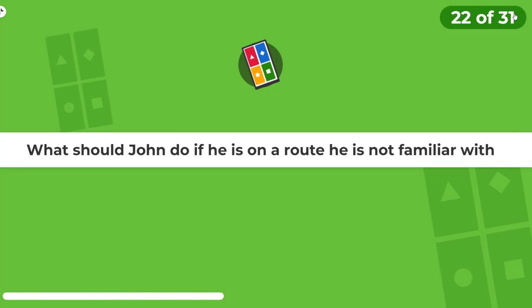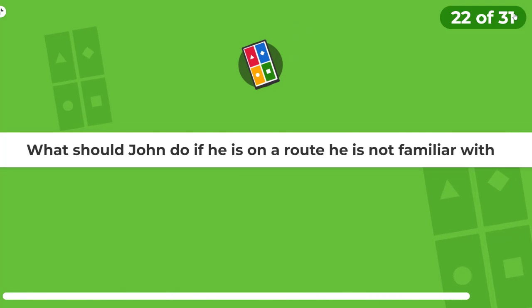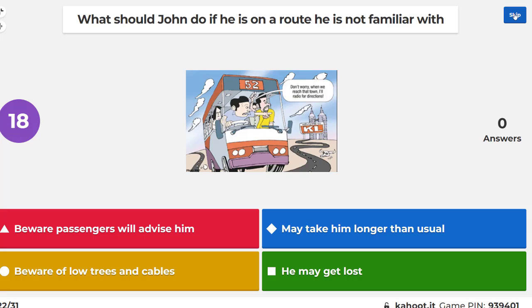What should John do if he is on a route he is not familiar with? Beware and advise passengers it may take him longer than usual. Beware of low trees and cables — he may get lost.